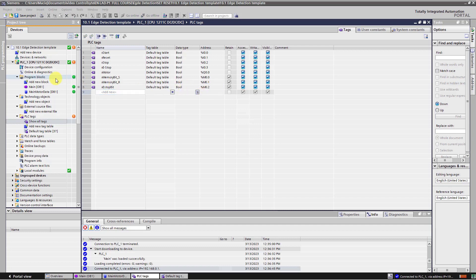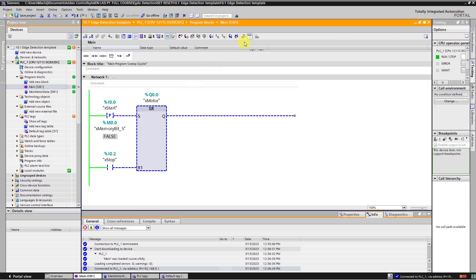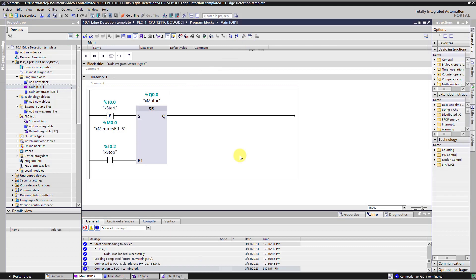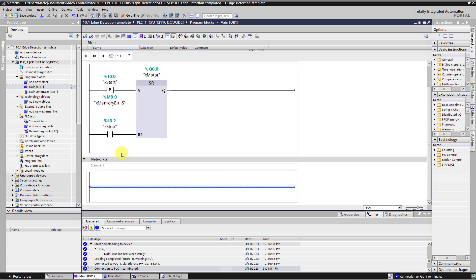Let's go back to the main program. Turn off monitoring and add here another network. Right mouse click. Insert network.